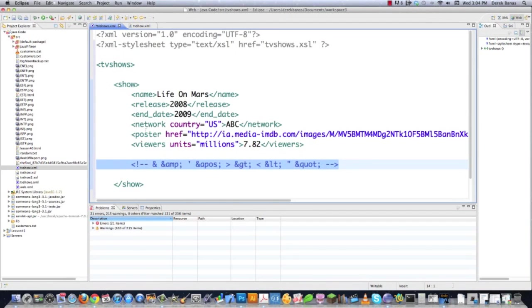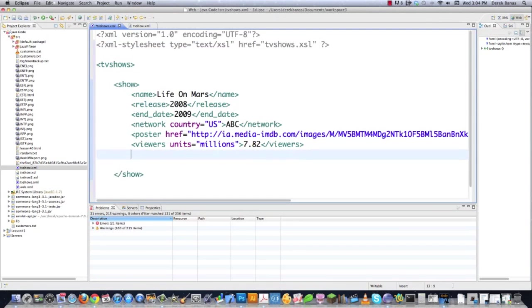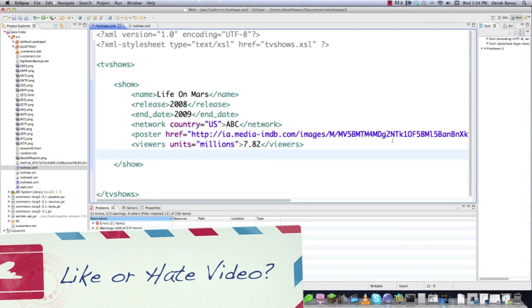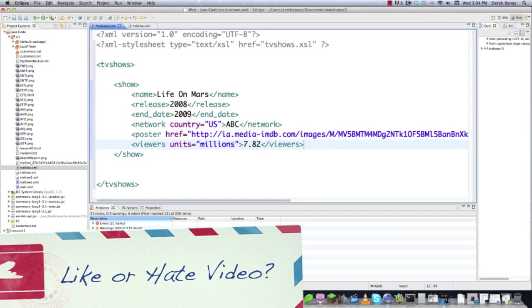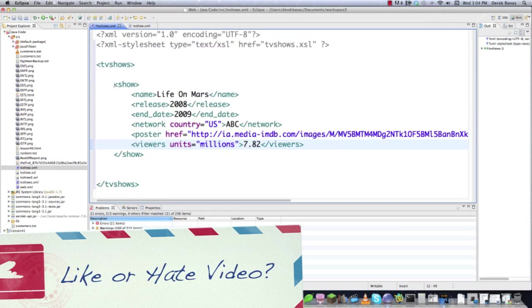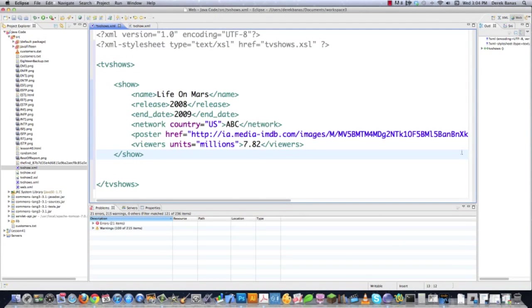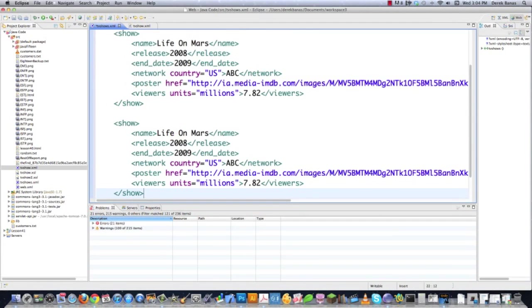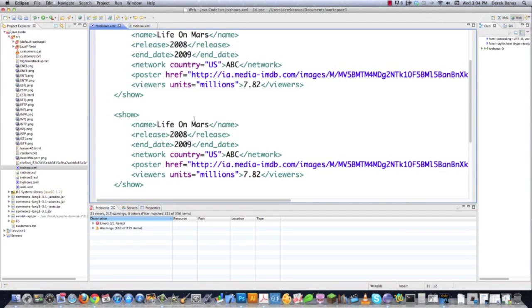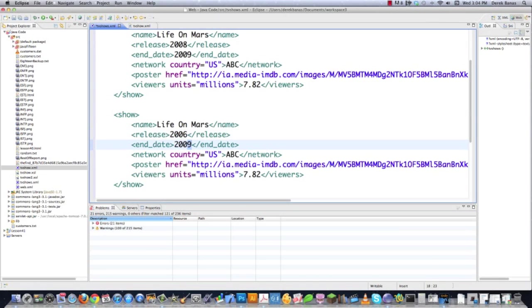Don't want to confuse you. If you didn't understand that, don't worry about it. And then basically inside of this XML file, we're going to do exactly the same thing over and over and over again. So I might as well just go in here and copy this. And I'm going to throw in two additional shows. The next show I'm going to throw in is going to be Life on Mars again, but this is going to be the British version. And so it began in 2006. It ended in 2007. Country, UK, BBC.